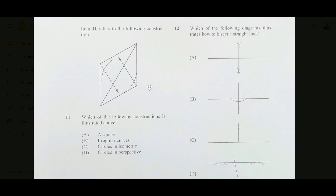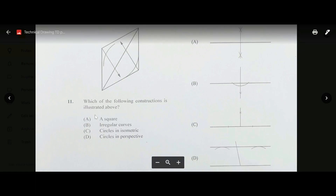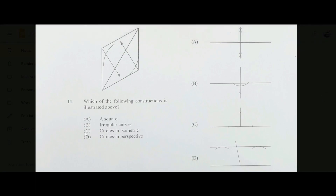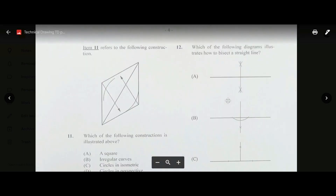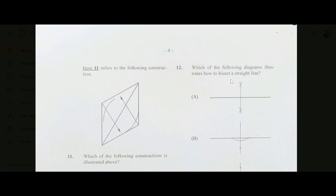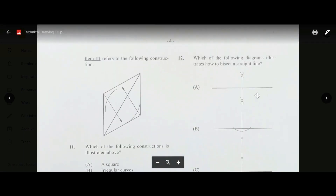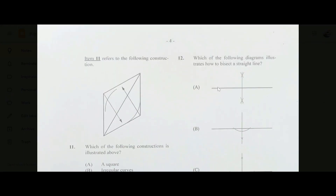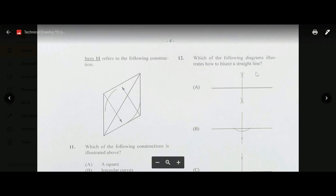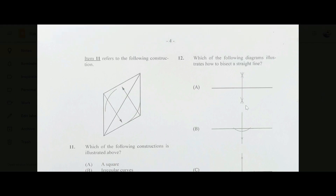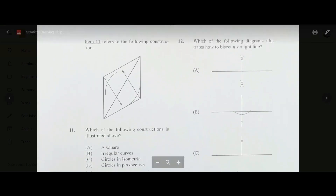Number eleven: which construction is illustrated? This is circles in isometrics, so the answer is C. Number twelve: which diagram illustrates how to bisect a straight line? The answer is A. You open your compass to a radius more than half the line, scribe an arc above and below, keep the same radius, come to the other side to cut the first two arcs, then draw a straight line through the intersections. That's how you bisect the line — number twelve, A.